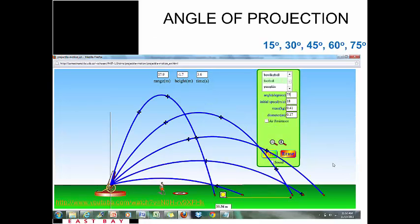The other factor that really affects the parabola is the angle of projection or the takeoff angle. I shot this football at 15, 30, 45, 60, and 75 degrees and these are the results. Depending on the angle of projection, you reach a different height, a different range, and it takes a different time to reach the end of the range as well. One of the requirements we'll do in class is to really play around with this and understand these factors.